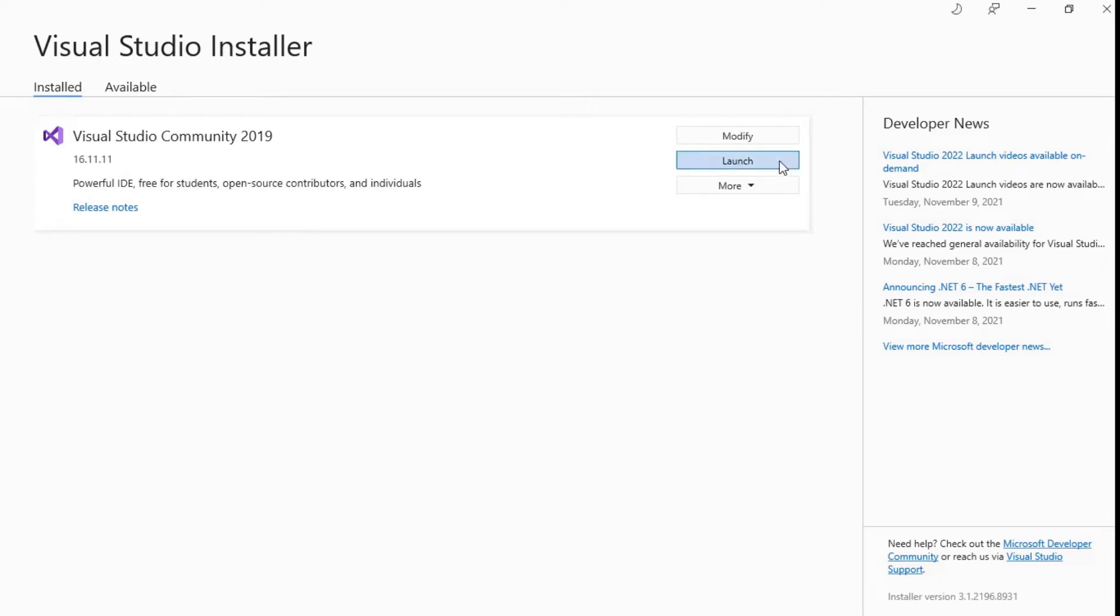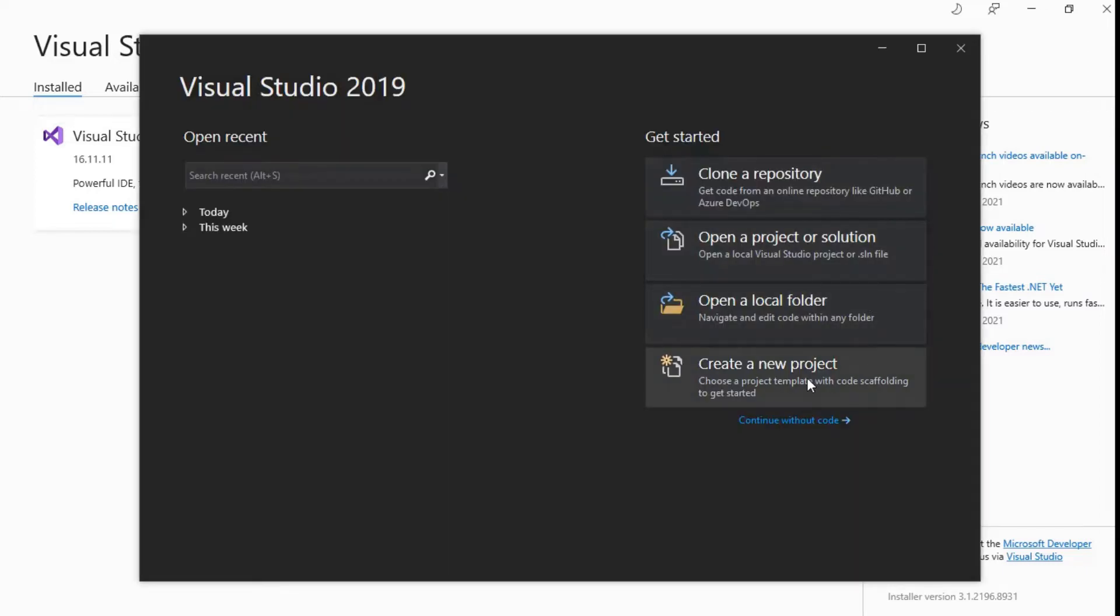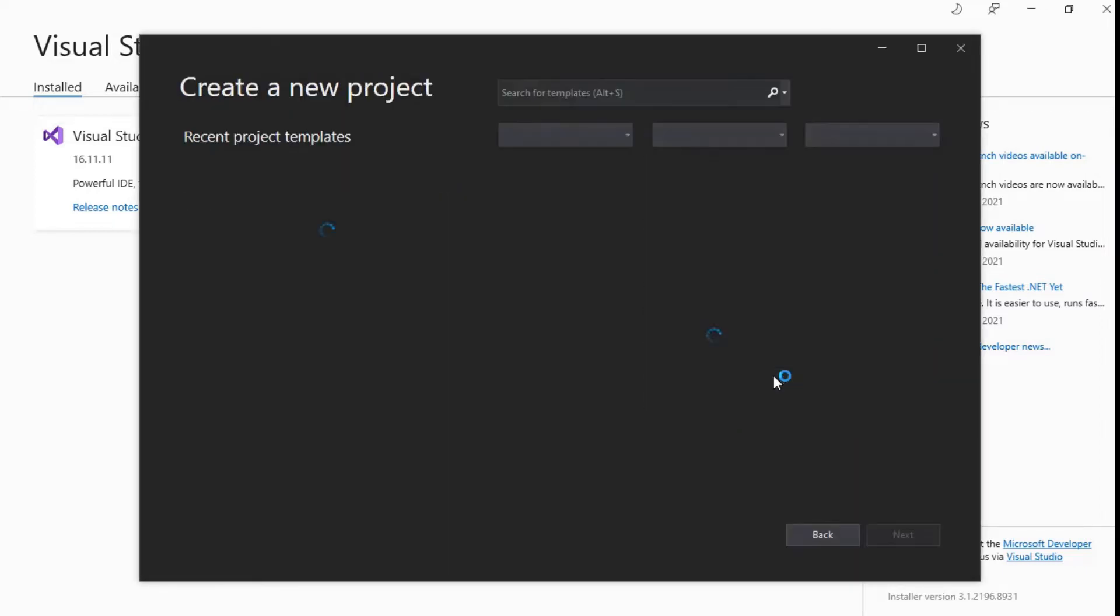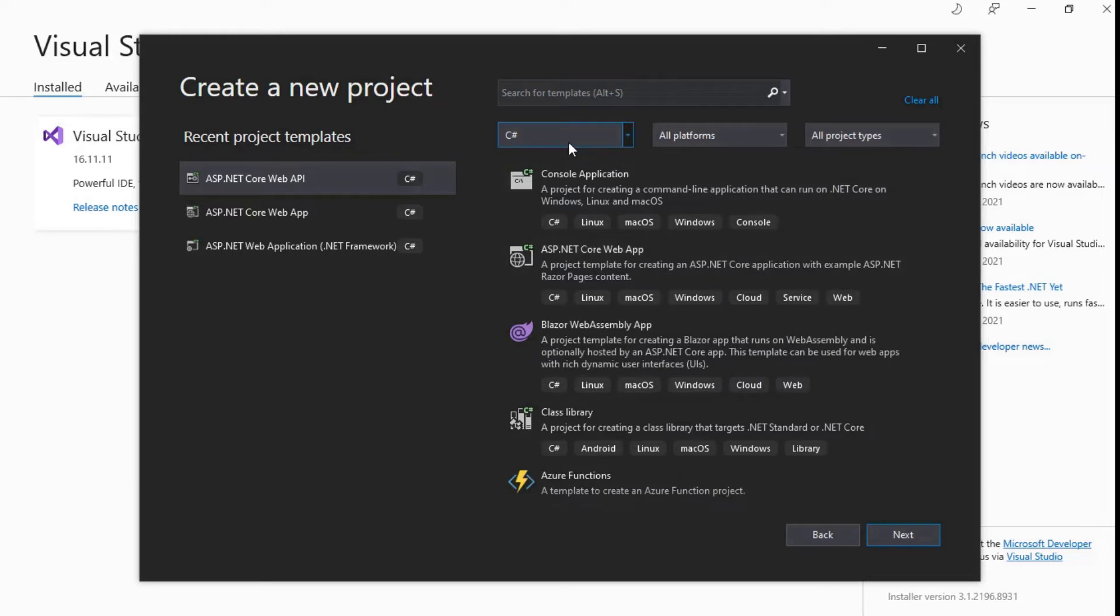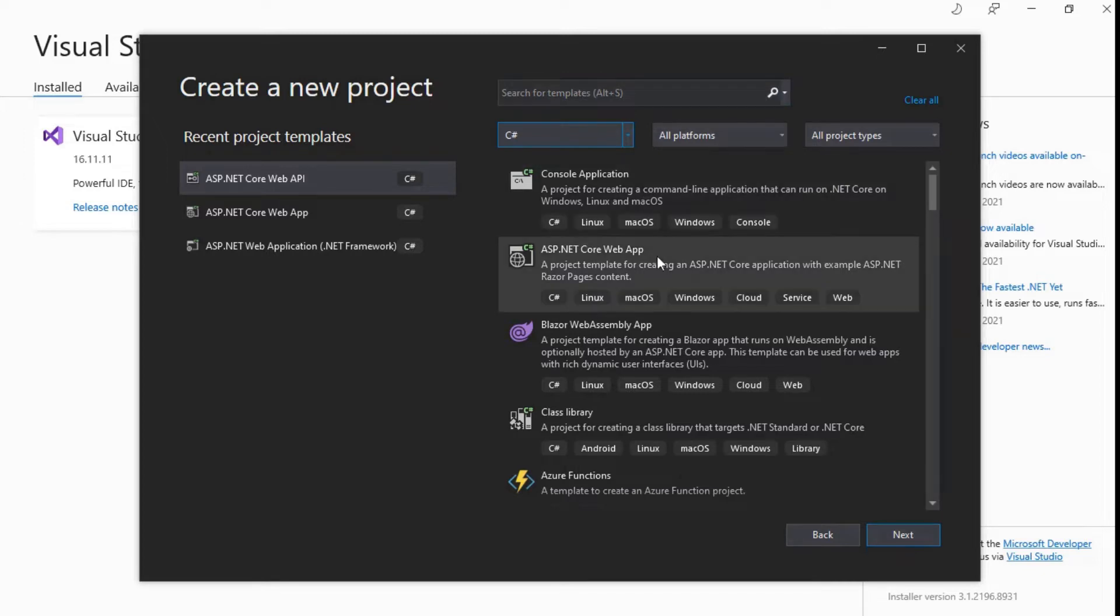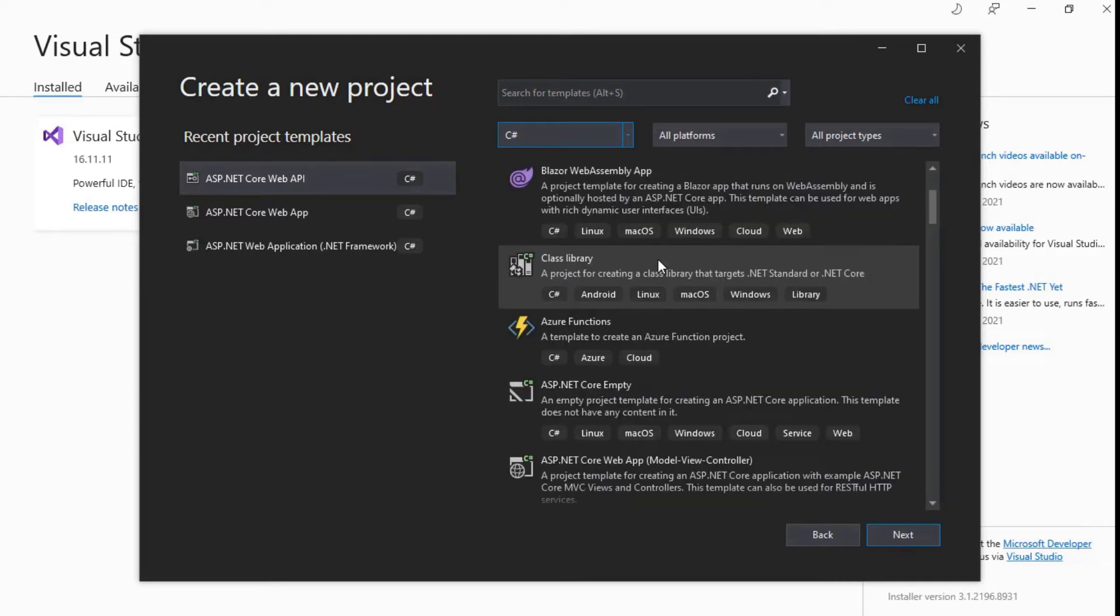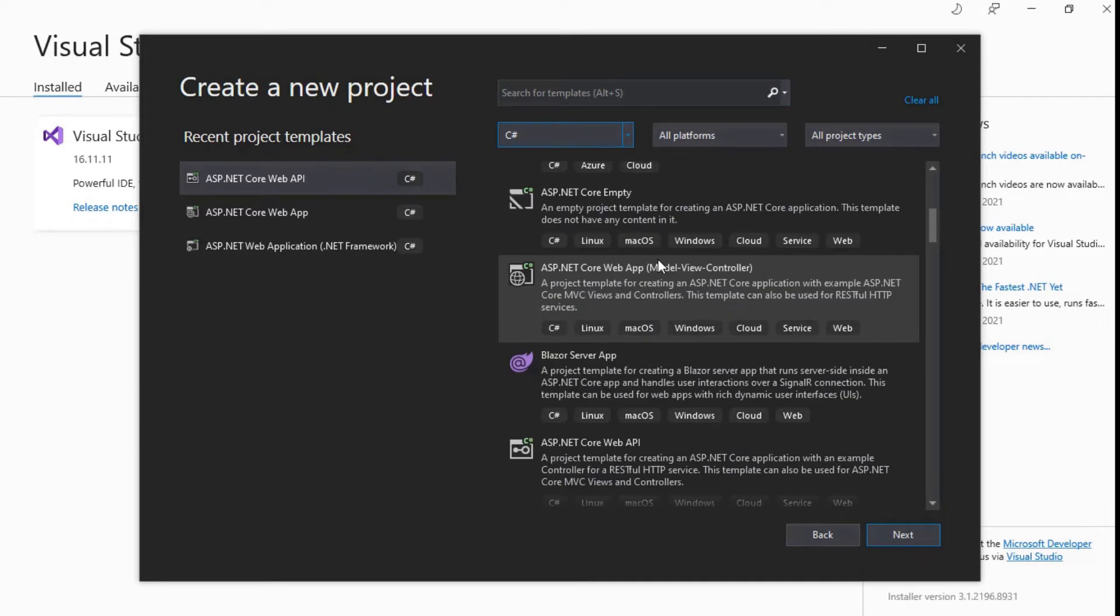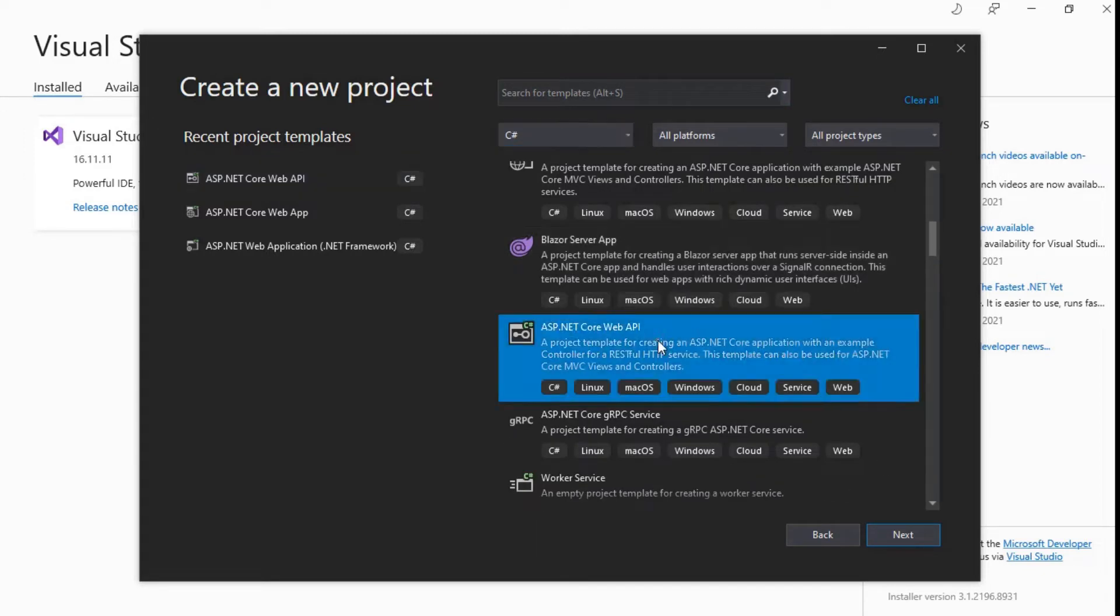Open Visual Studio installer. Click to launch Visual Studio code. Here select create a new project. Various project templates are available here. Select programming language as C-sharp. Scroll down and choose ASP.NET Core Web API. Click next.